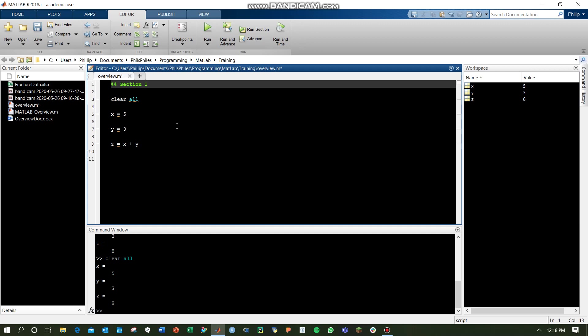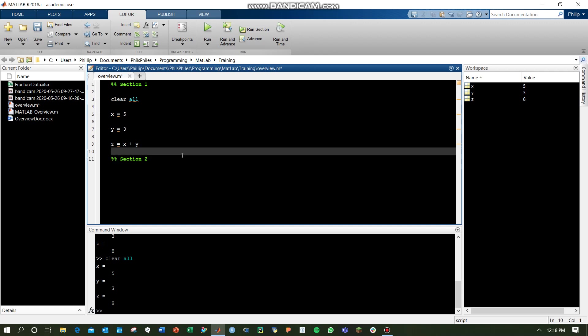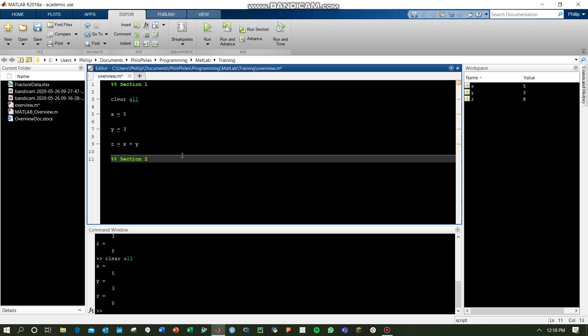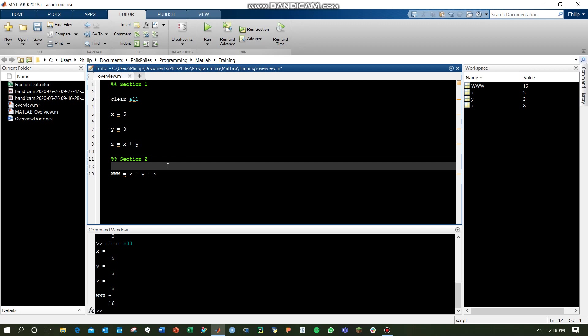Now, a code can be broken up into sections by using double parentheses. This would be section 1, and you can come down below and do section 2. These would run separately, and now we could see that if we create a new variable, www, that equaled x plus y plus z, and we do Ctrl-Enter, it only runs this individual section.